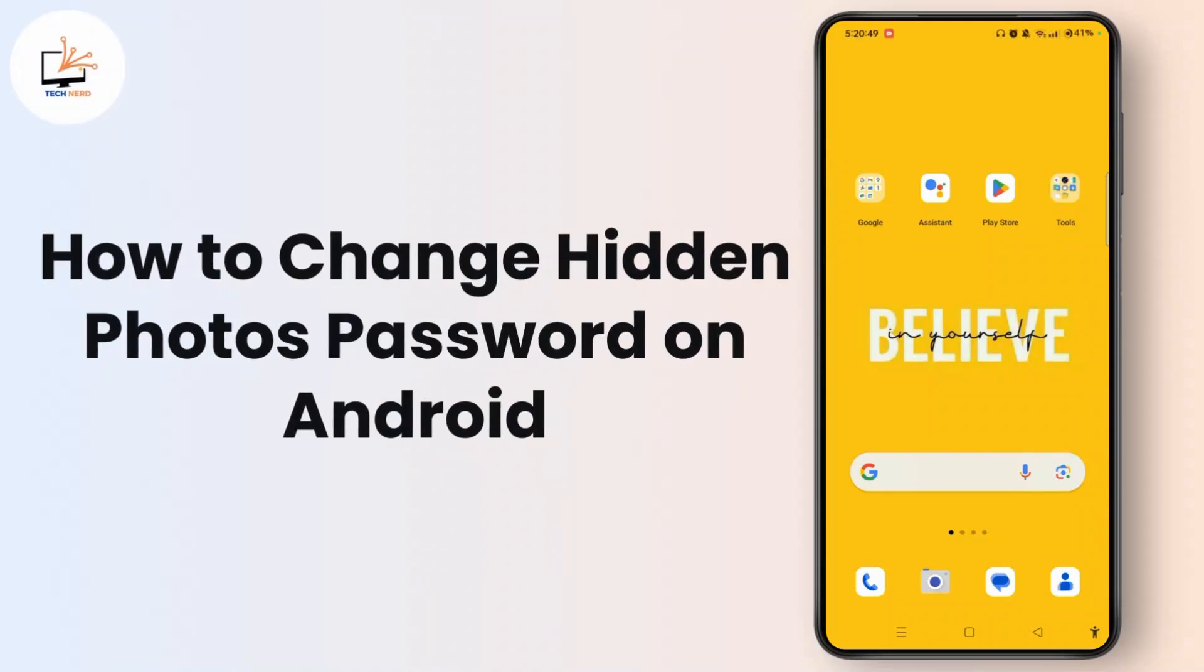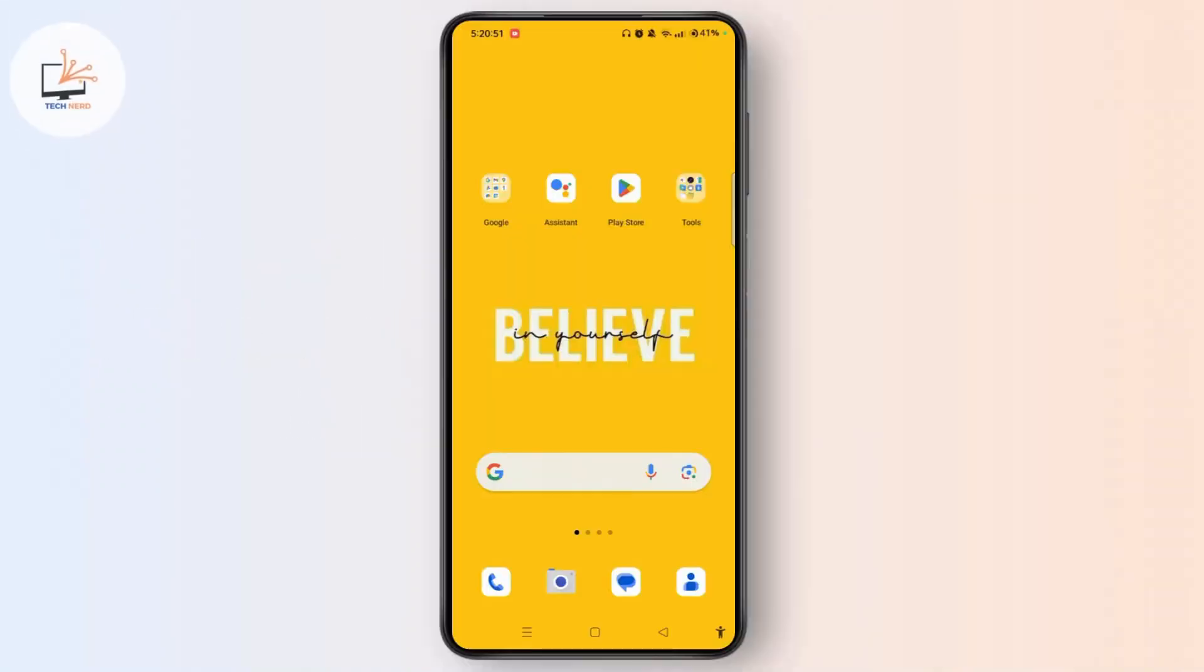How to change hidden photos password. Hello and welcome to our channel. In this quick tutorial video, I'm going to show you the easiest way to change the password for your hidden photos.